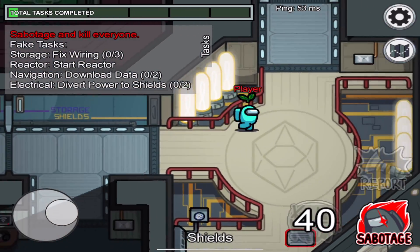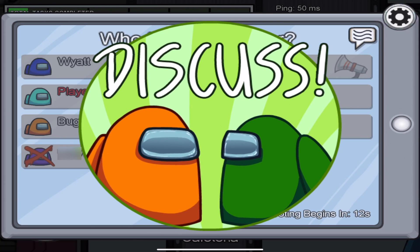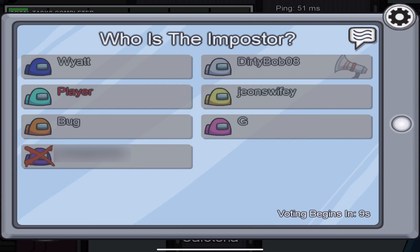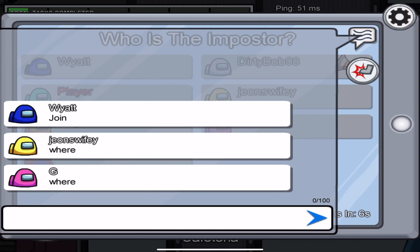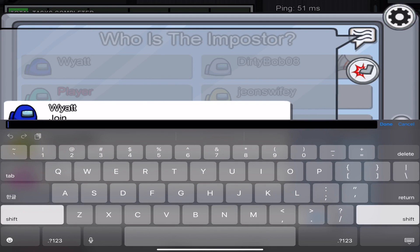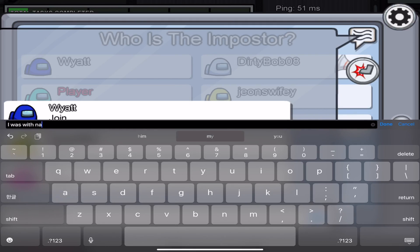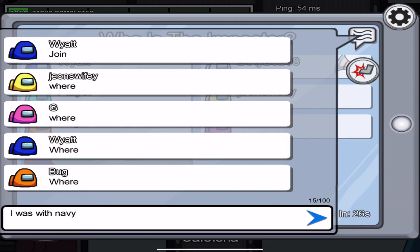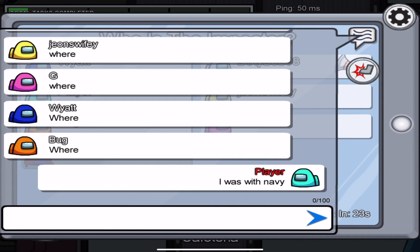Aside from ELA or math, another way you can incorporate Among Us is to use it for science — specifically claim, evidence, and reasoning, which is huge. In the game, the imposter is going around trying to kill crewmates, and as a crewmate you need to report those bodies. Once that happens, the game gives you an opportunity to discuss who they think the imposter is — and that's where you bring up the evidence. Tell your students: if you're going to accuse somebody, you need to have evidence and reasoning to back up your claim. I think that's a great way to incorporate CER into your curriculum by connecting it with Among Us.